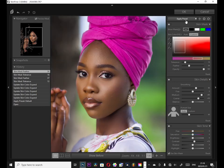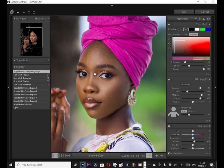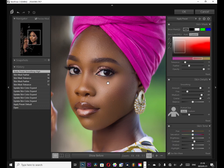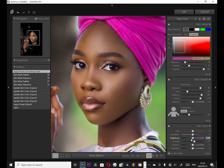I want to use a preset called Smoothing Highlight. I'm going to click on Smoothing Highlight and it's going to give me what I want to start with. You can see the before and the after — I think this is good for me.